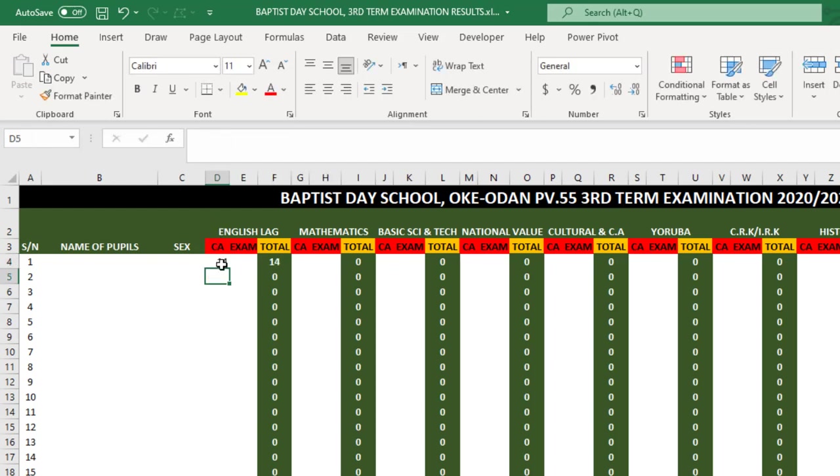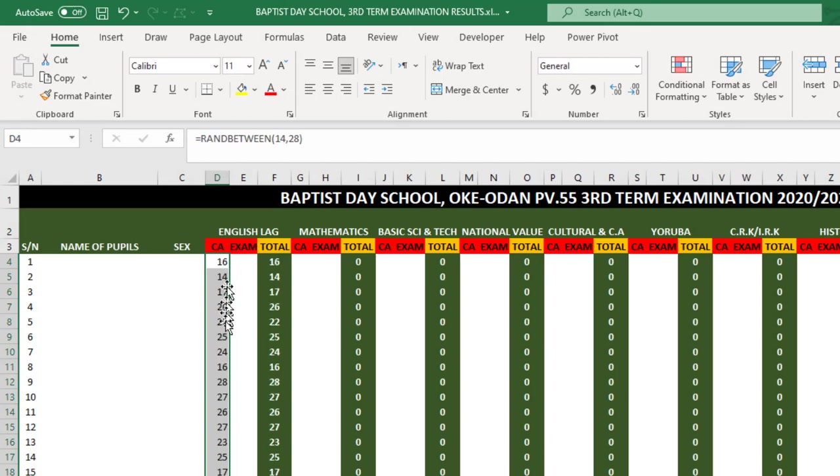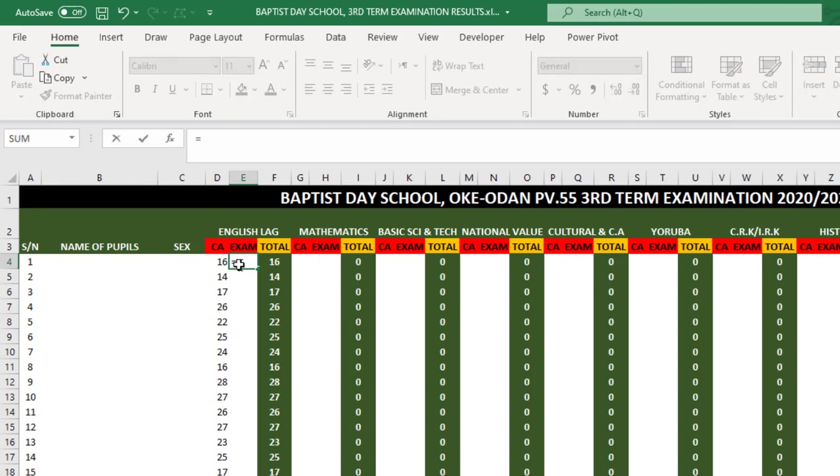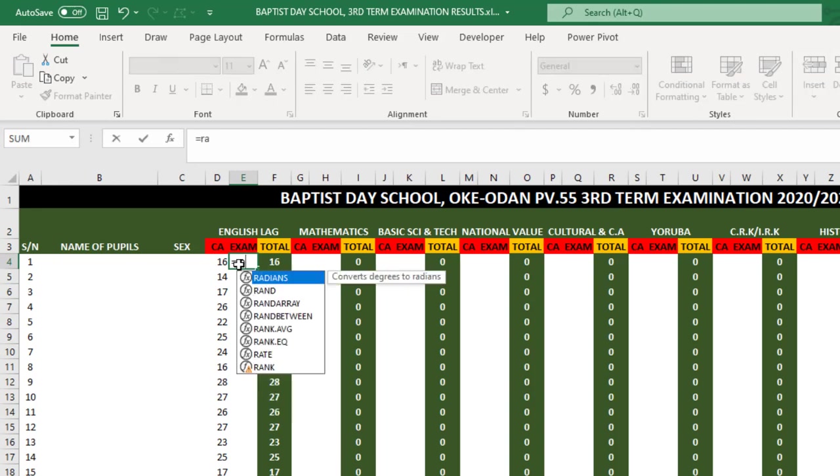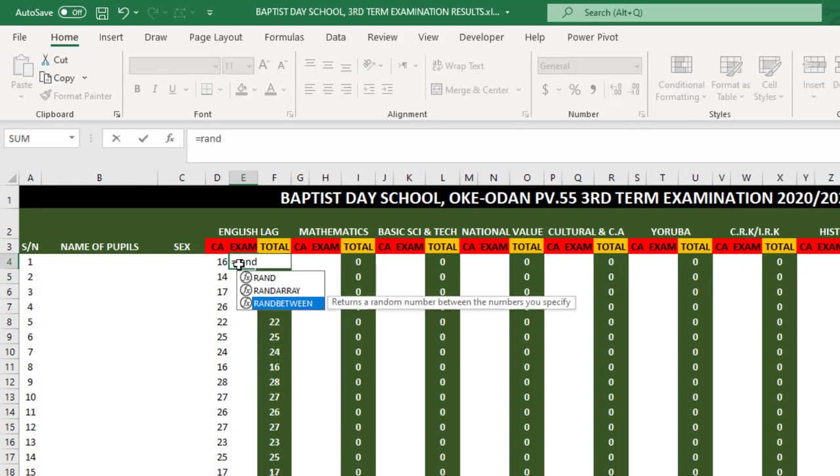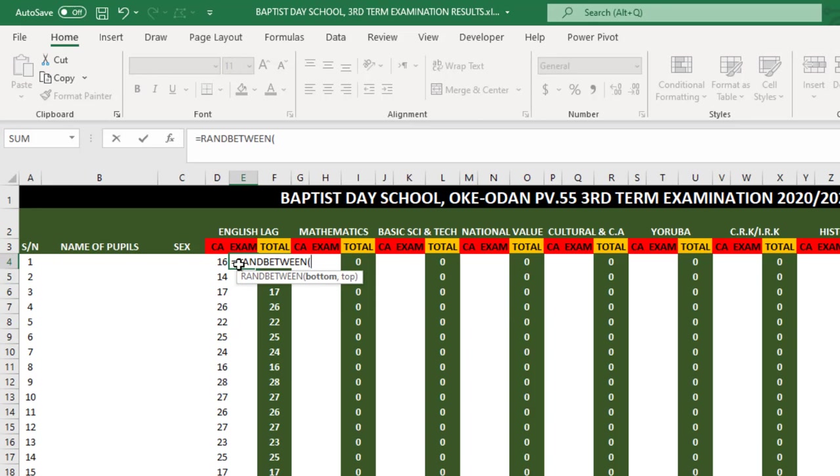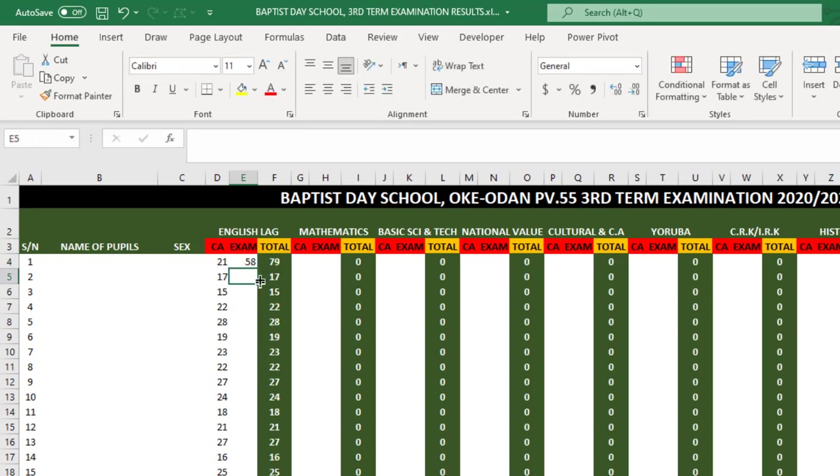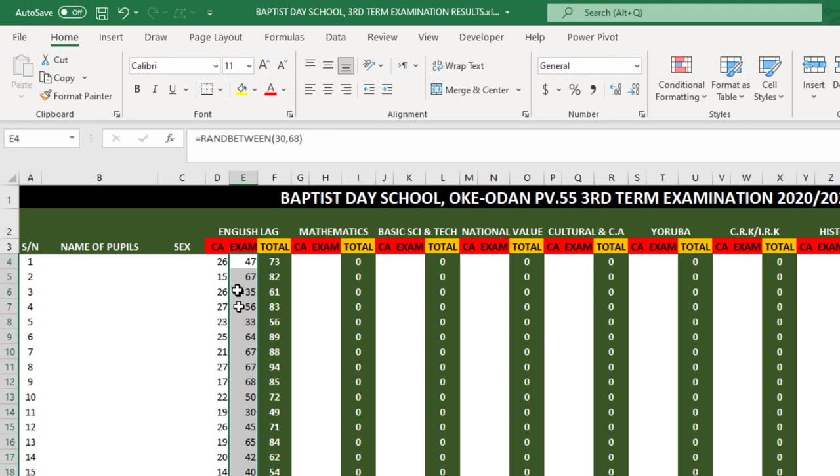I'm actually generating random numbers. We know exam cannot be more than 70, so RANDBETWEEN 30 and 68. This formula just generates random numbers for you between the numbers you specify.